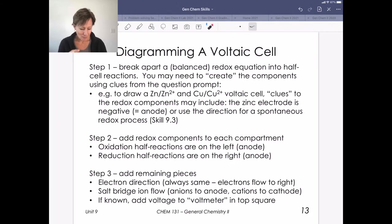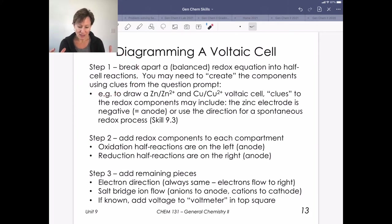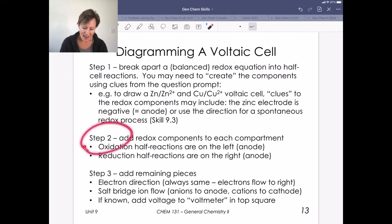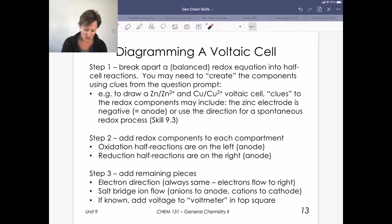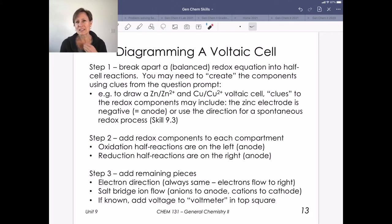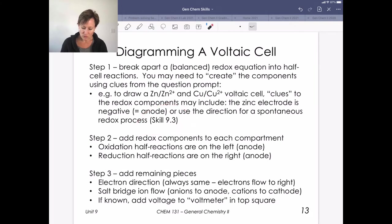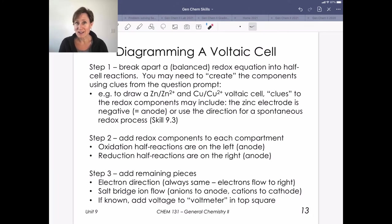Steps for diagramming a voltaic cell: first, either break apart a redox reaction or look at the shorthand notation and write the half cell reactions. Then add those redox components into each compartment — anode on the left for oxidation, cathode on the right for reduction — and add any remaining pieces. Identify the electron direction, the salt bridge and where ions are flowing, and if known, add the voltmeter value. We'll learn how to calculate voltage in our next skill.